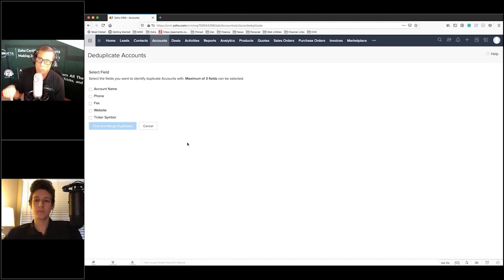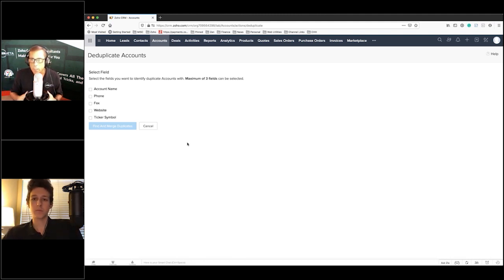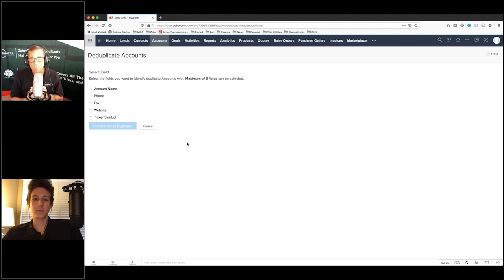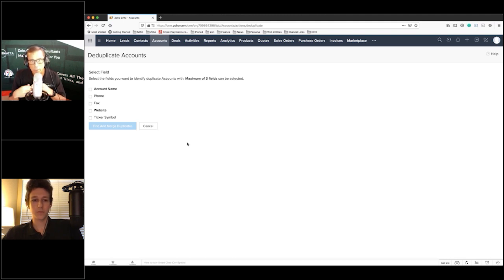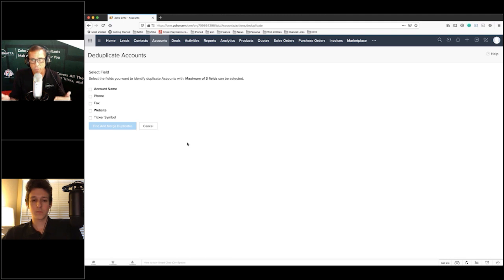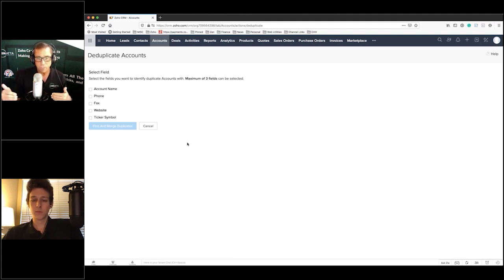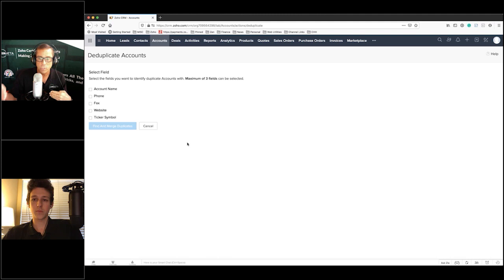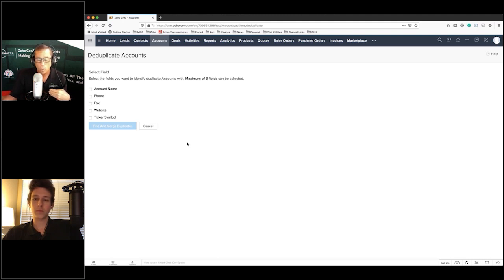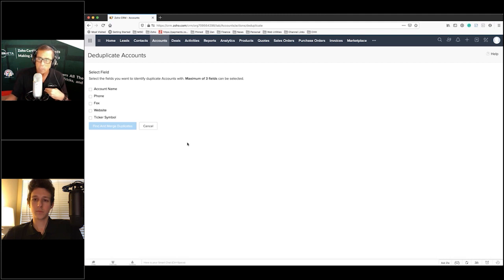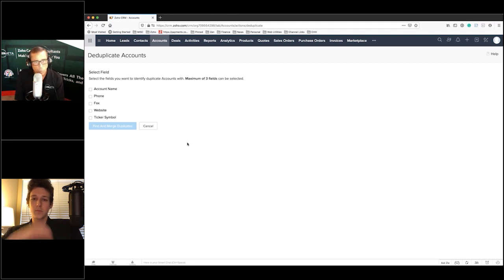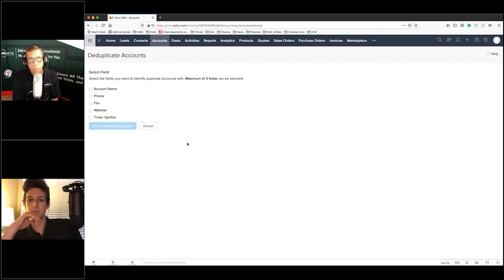Where this really becomes important for you is when you're doing imports and updates. When you make a field unique, it also allows you then to tag off of that field as the field to look at a record to make sure that this is how you find that record. When I'm updating a record, or don't import this record if this field matches, you can only do it on uniques.